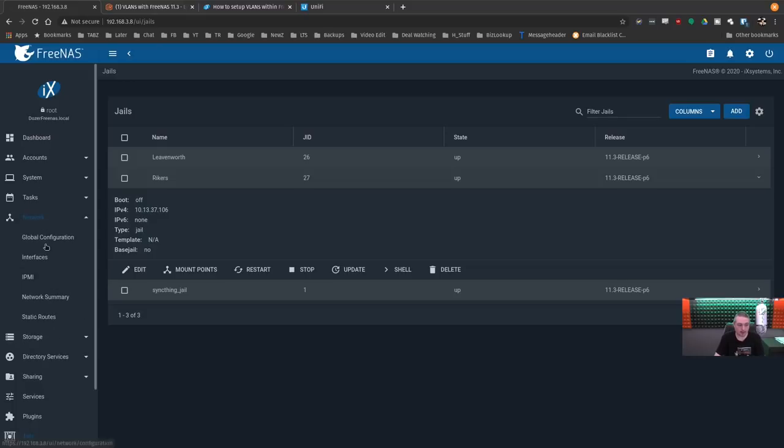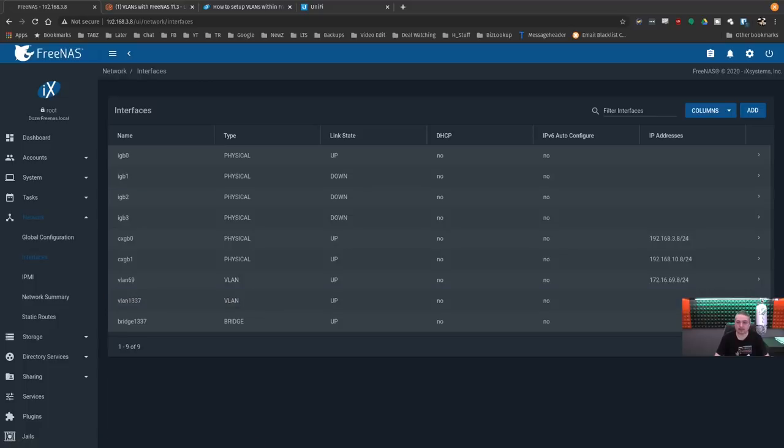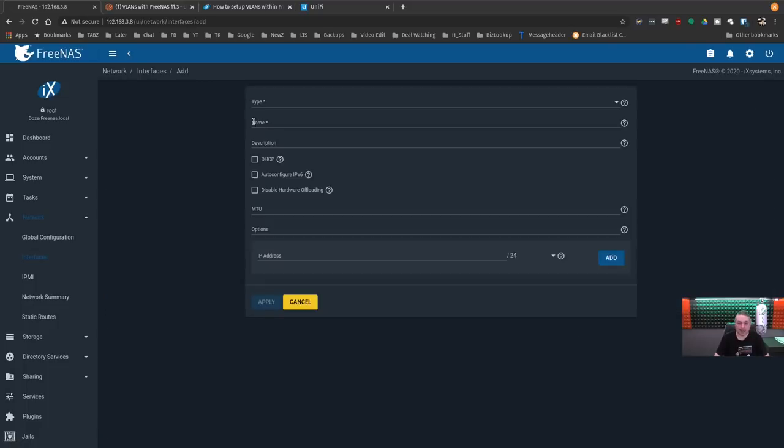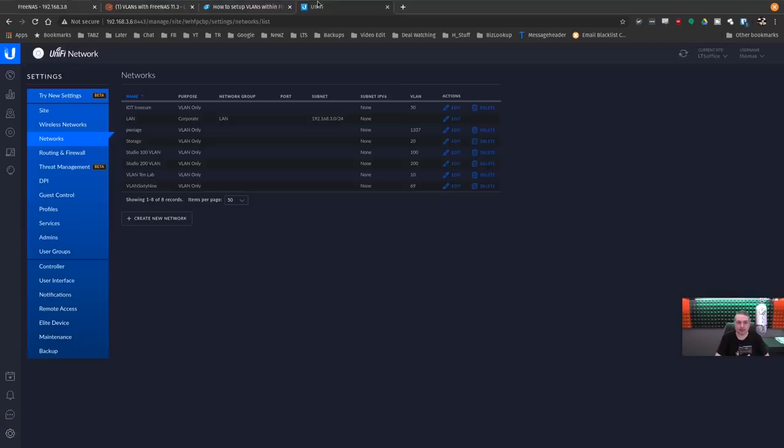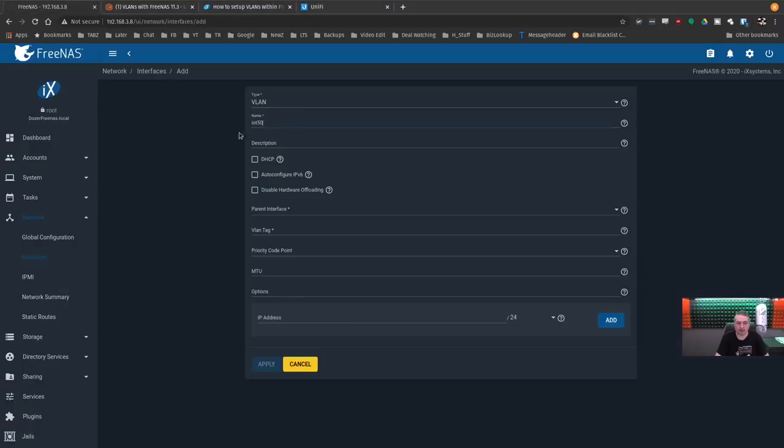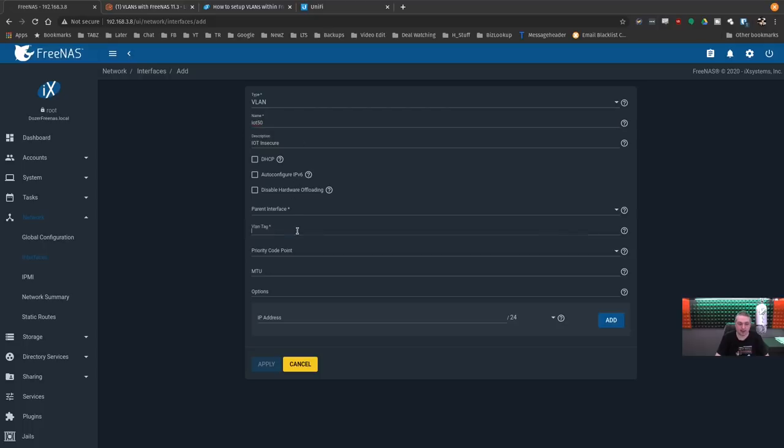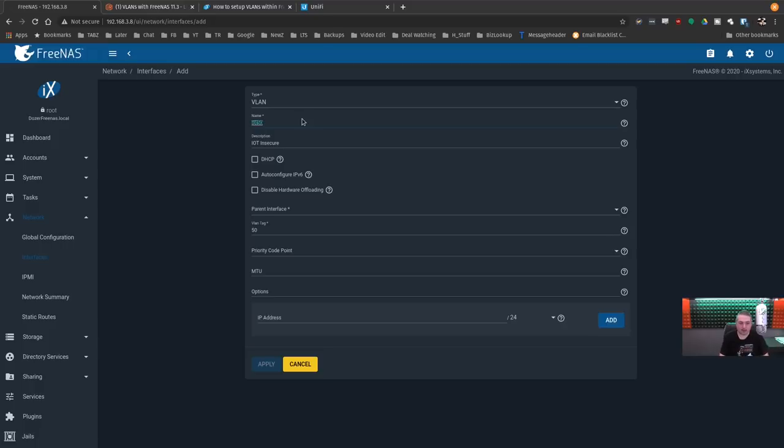Go over here to network. Interfaces. We add a VLAN. This one's going to be IoT 50 because my IoT network here is 50. So IoT insecure. VLAN only. Go back over here. I'll give it that same name. IoT insecure. IoT 50. Type VLAN. VLAN tag of 50.